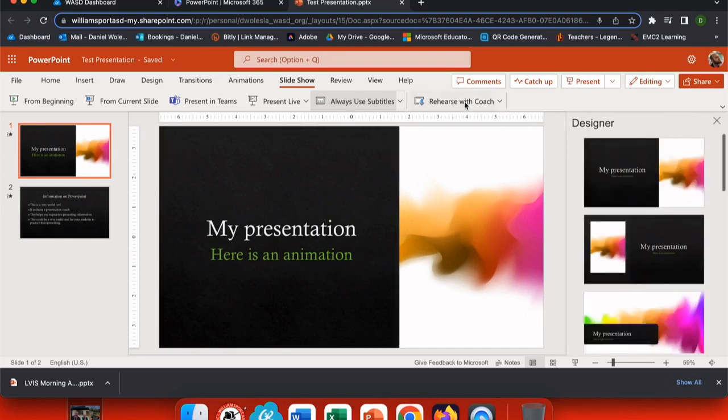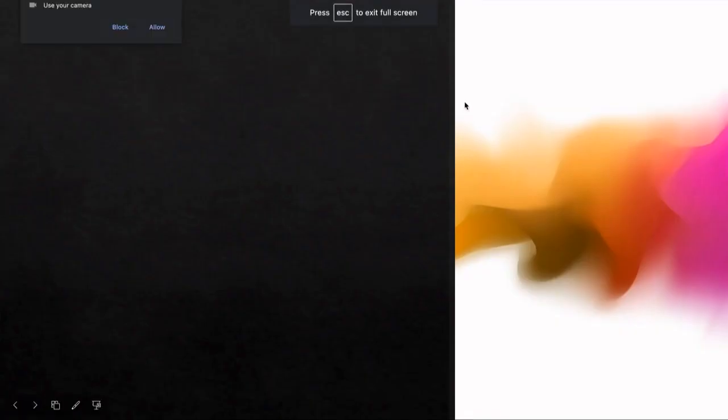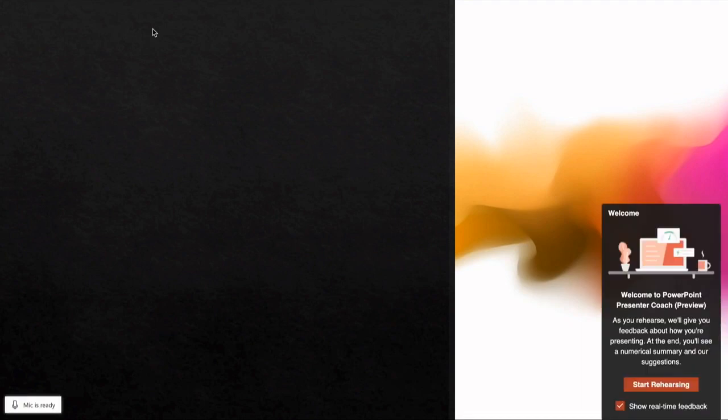Once you have your settings set the way that you would like them, simply click Rehearse with Coach. It will ask if it can turn on your camera and you must allow this just once. Now that the permissions have been updated you get start rehearsing popping up in the bottom right hand corner.